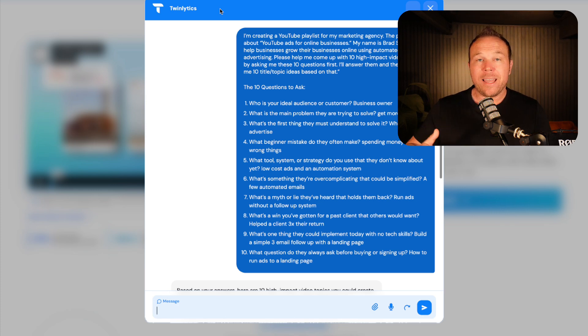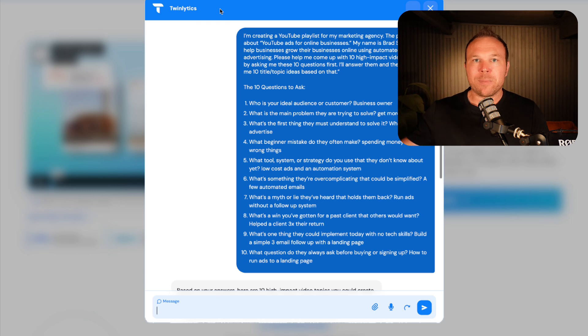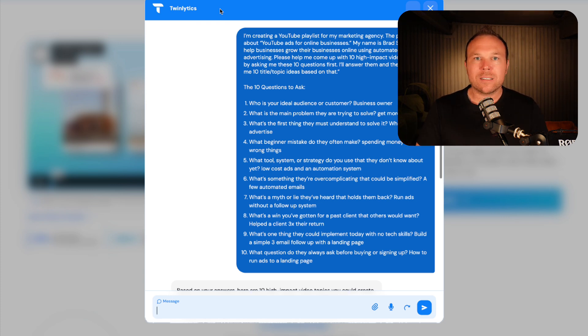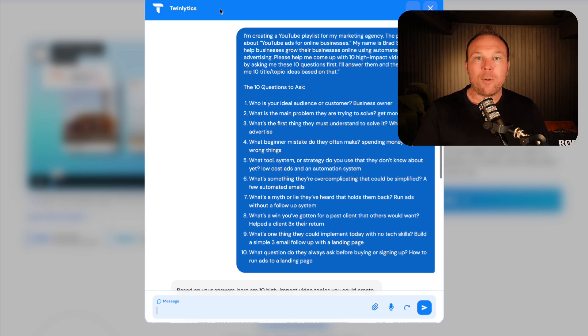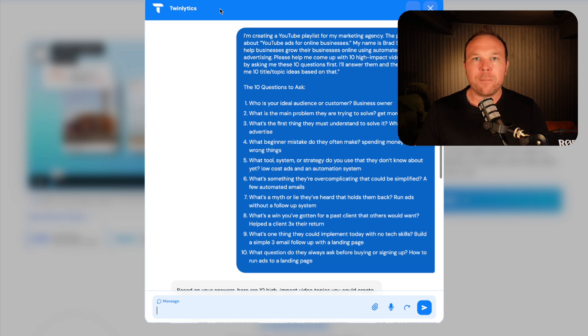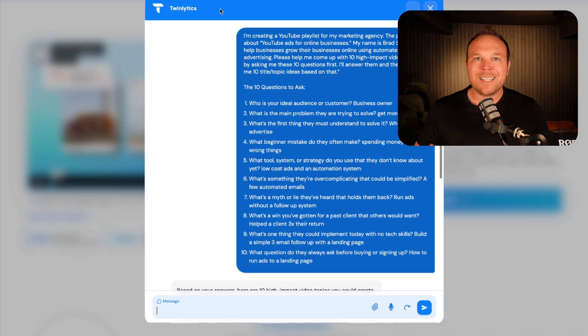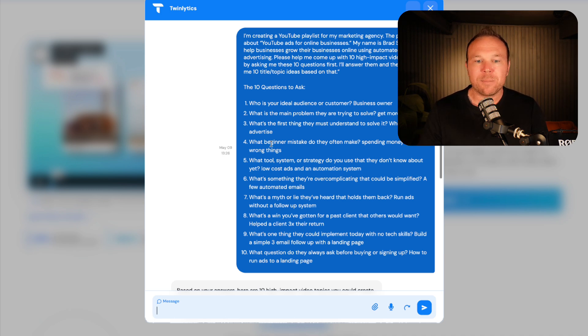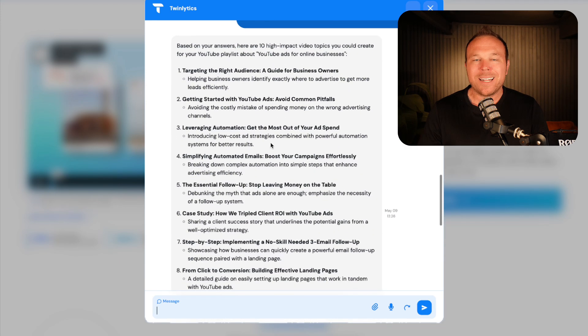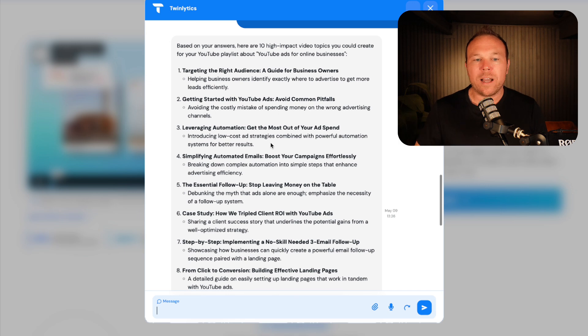Because what we're going to do is we're going to ask AI to help us come up with those topics. If we create 8, 10, or 12 videos about things that no one cares about, they're not going to get views and you're not going to get customers. So what Twinlytics does is it goes and looks for your ideal customer profile, pulls all the data, and they've done all the research. They partner with all the companies that collect and scrape this data, and it says this is what somebody actually wants.